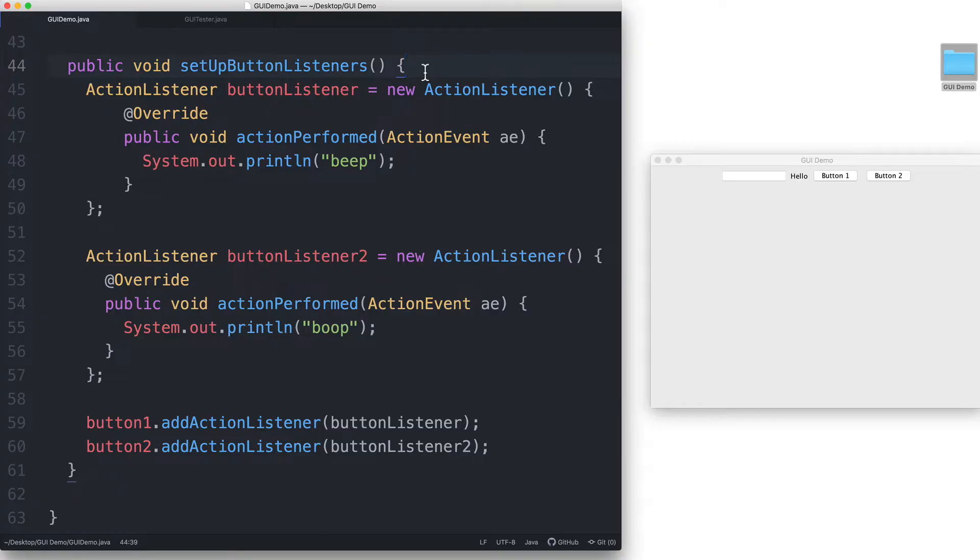They're both just executing a print statement. It just so happens that they're printing different strings. So maybe we can just use one event listener object for both buttons.